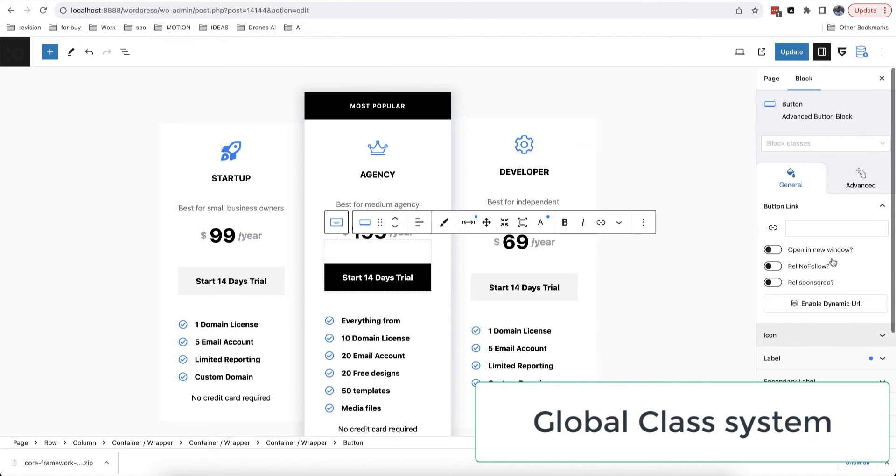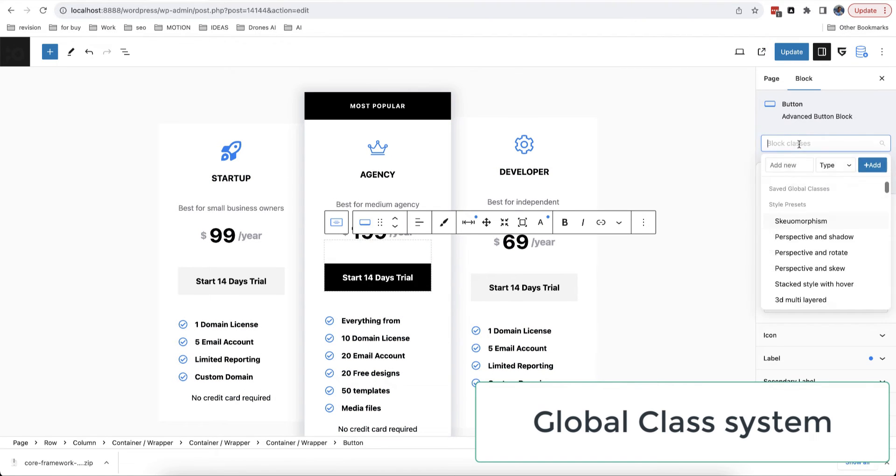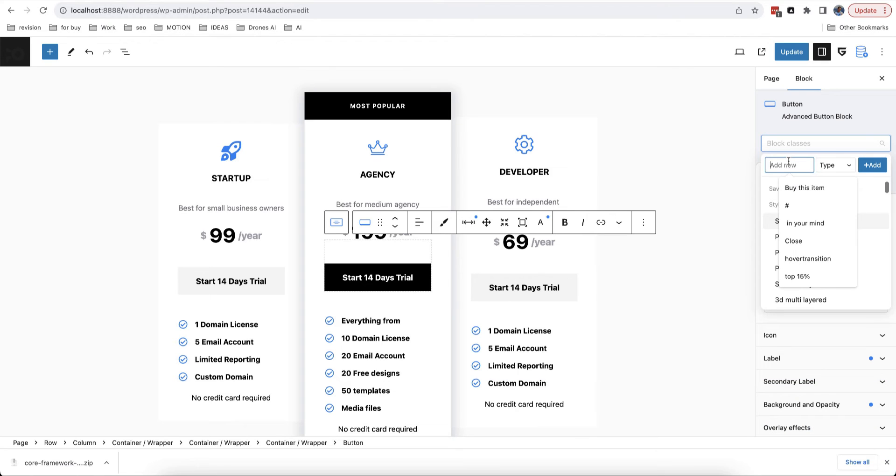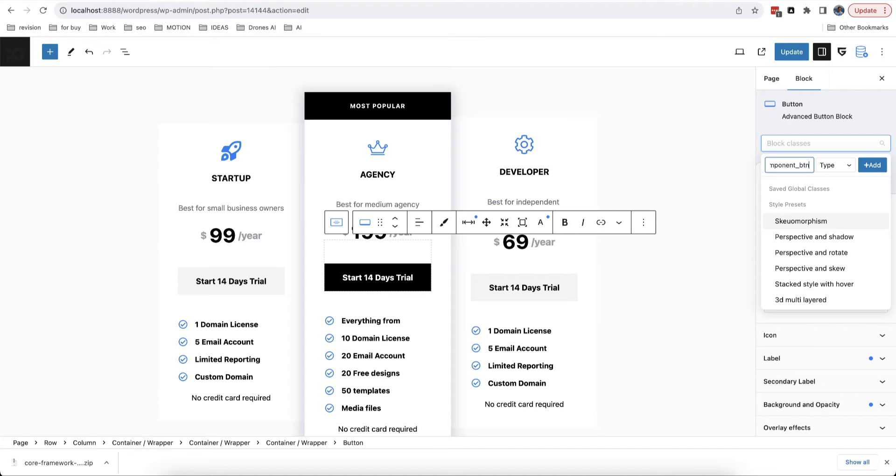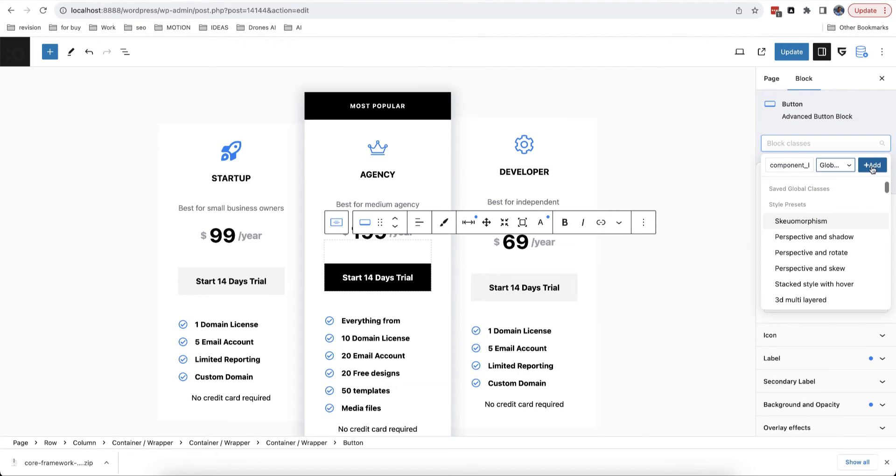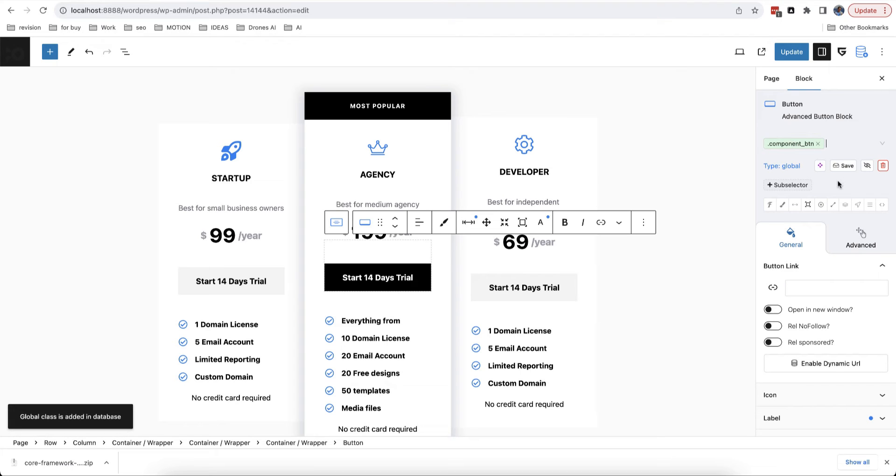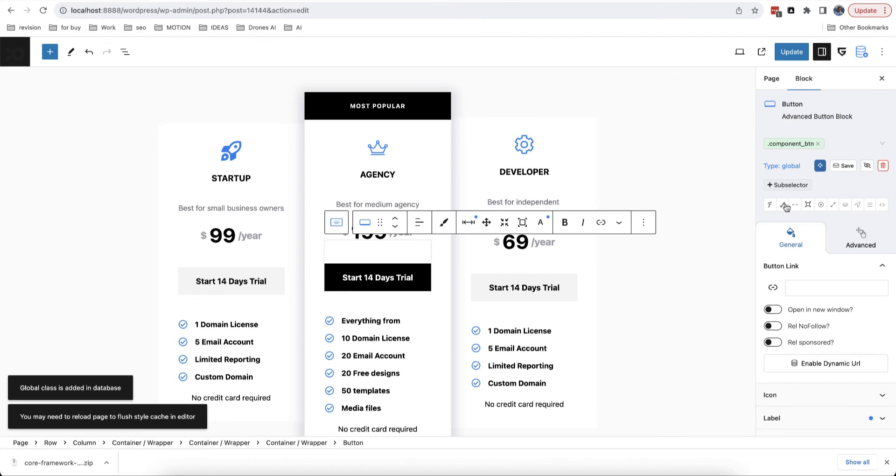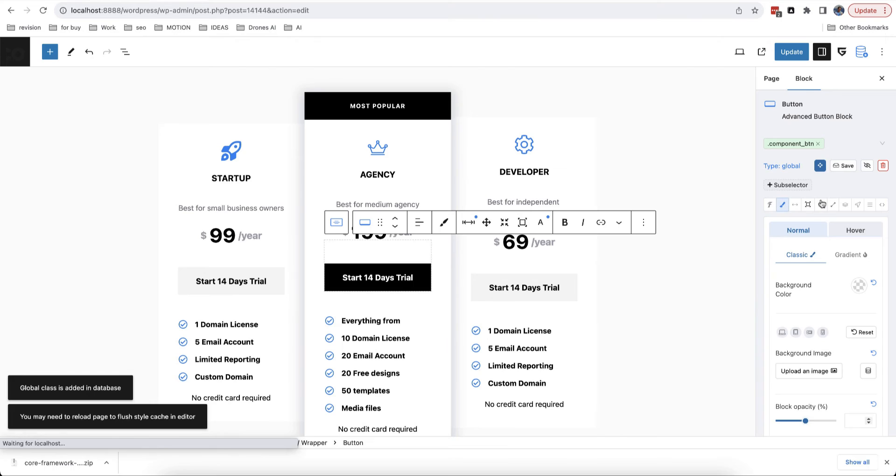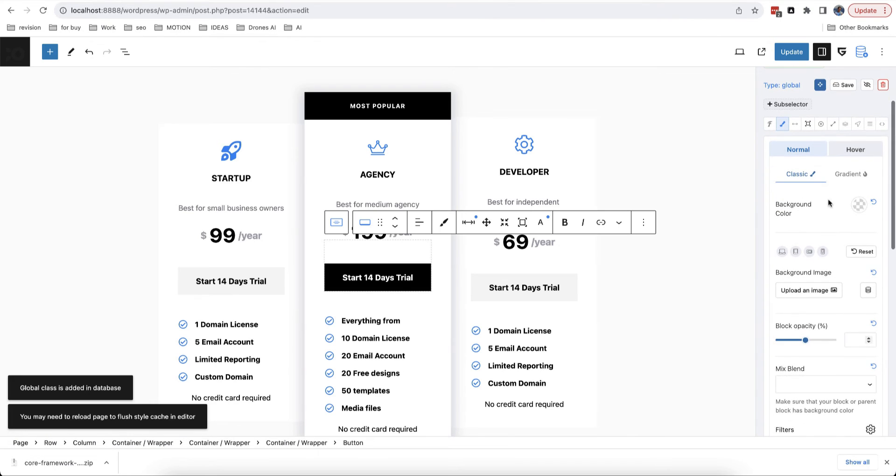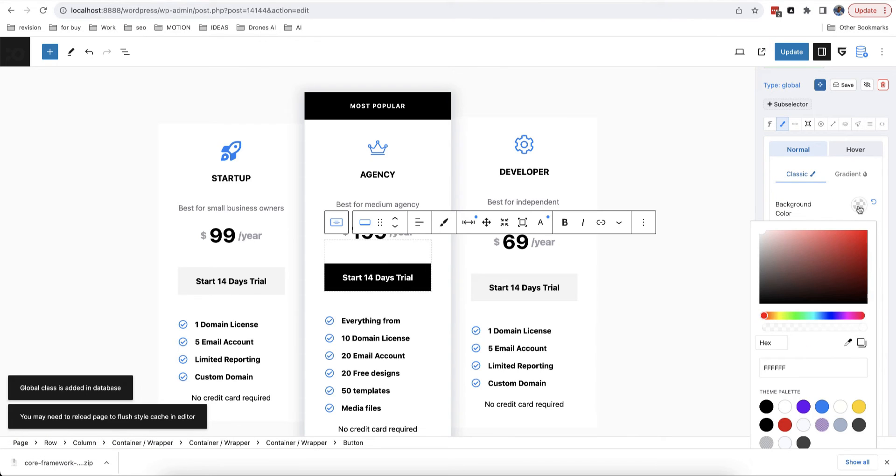Next type of classes is global classes. It's working similar to local but they are saved in database of site so you can use these classes on different pages. Let's see how this looks. We create new global class, for example, for button. Now, we enable component option, this will turn global class to component class which will have visibility only in current type of blocks.